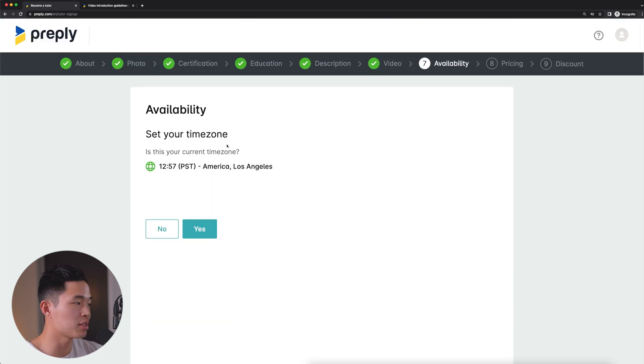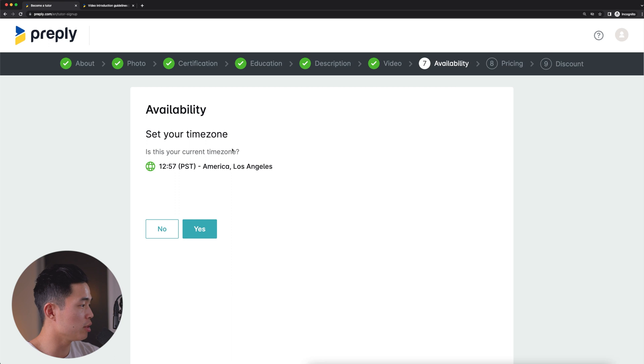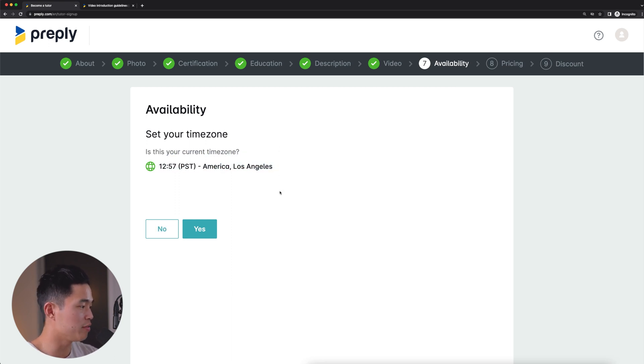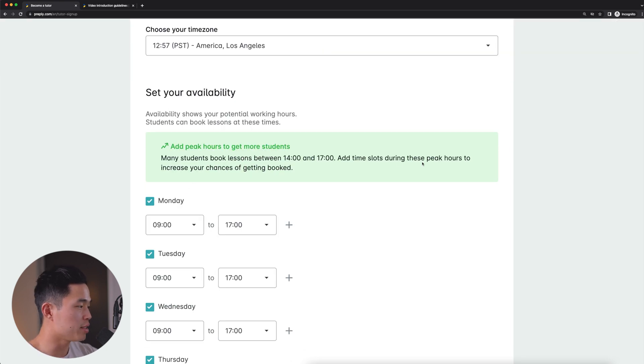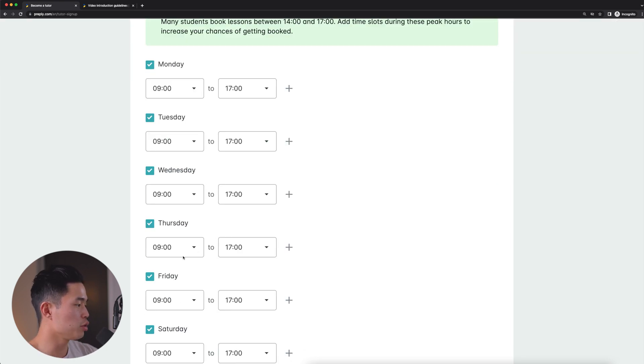After that, it's going to have us set our availability. So first, we're going to choose our time zone. It's going to automatically find this. So just make sure this looks correct. And if it is, you can click yes.